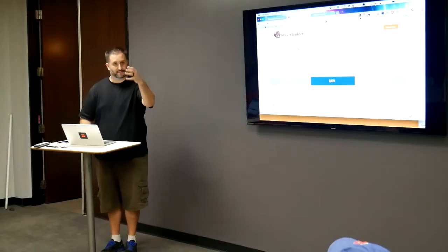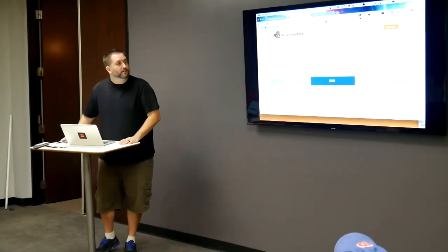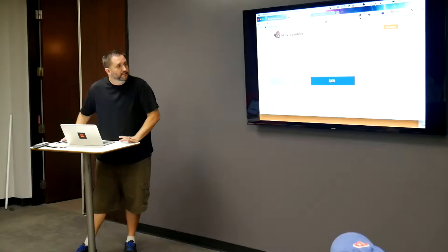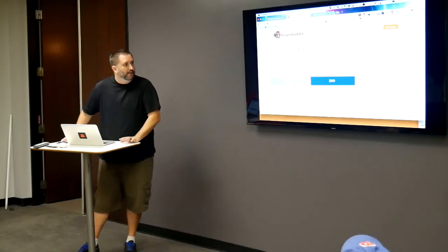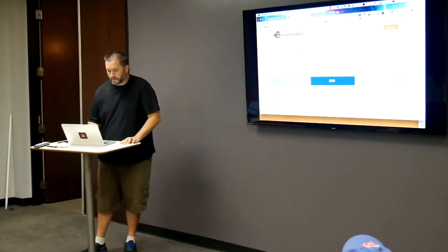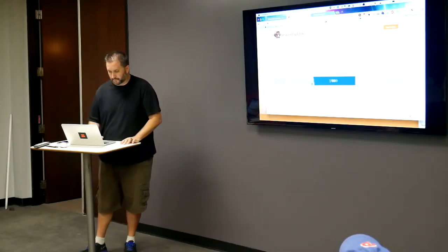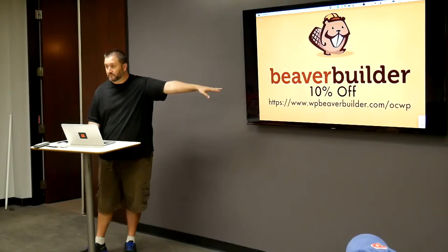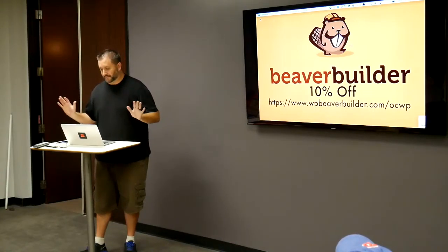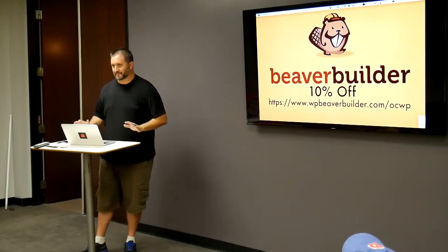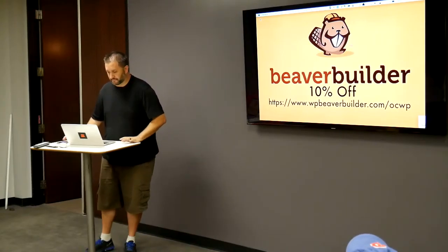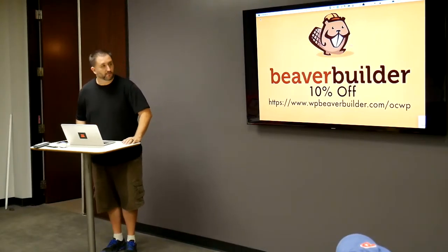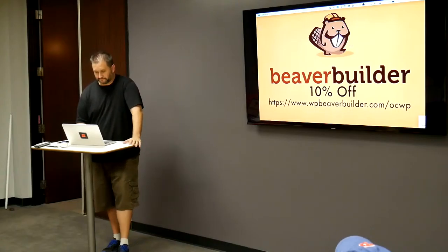Earlier, you were asking how much things cost. So, Beaver Builder is $99 out the gate, then $199 and then $399. I asked the people over at Beaver Builder for a discount. And so, we got a 10% off discount. I don't work for them or anything like that. You ask developers for discounts and they may give you a discount. You go to beaverbuilder.com slash OCWP and you get 10% off.